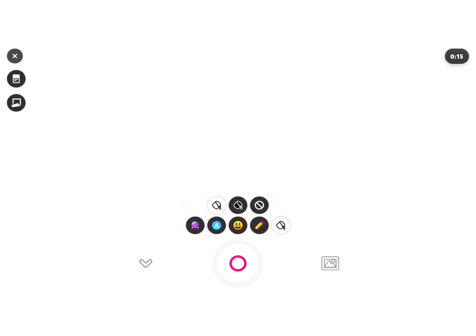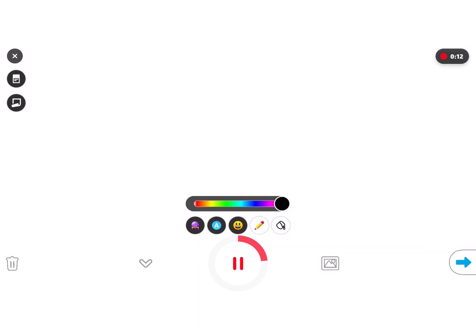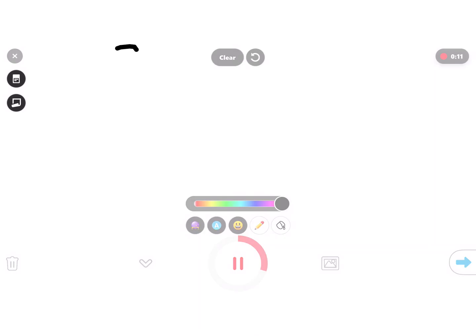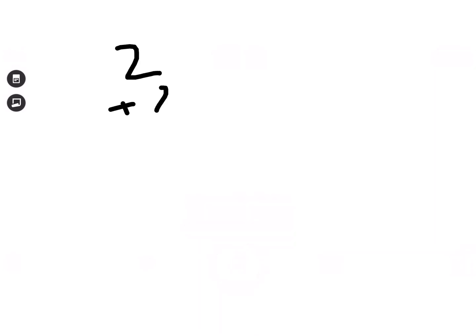So you can choose a whiteboard or a blackboard and then you can hit record. Let's say that I want to solve a math problem right here. I can go through and I can solve that math problem.